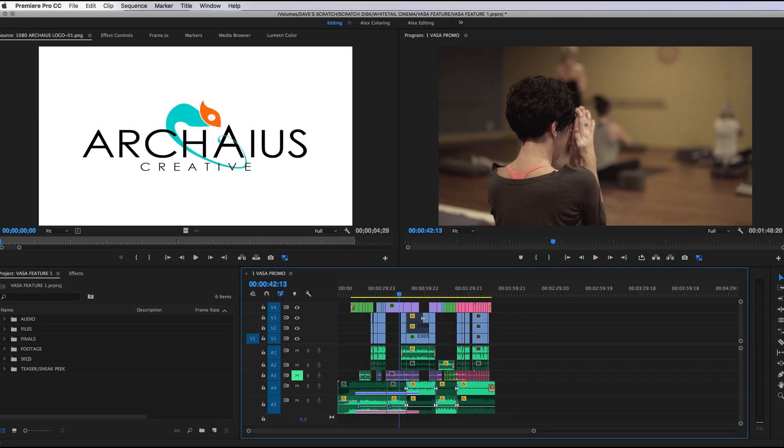Hey everyone, Dave here from Archaius Creative to share with you a few lesser-known hotkeys that I've found to be helpful while working on an edit.